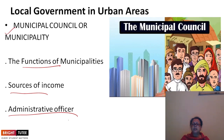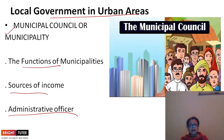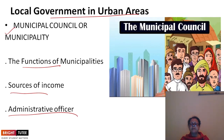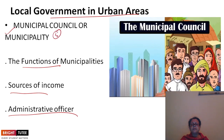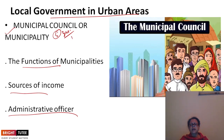The local government in urban areas — the administration of a city is looked after by a municipality. Elections to municipalities are held every five years, just like the village panchayat. Men and women above 18 years of age have the right to vote. The city is divided into different sections known as wards.